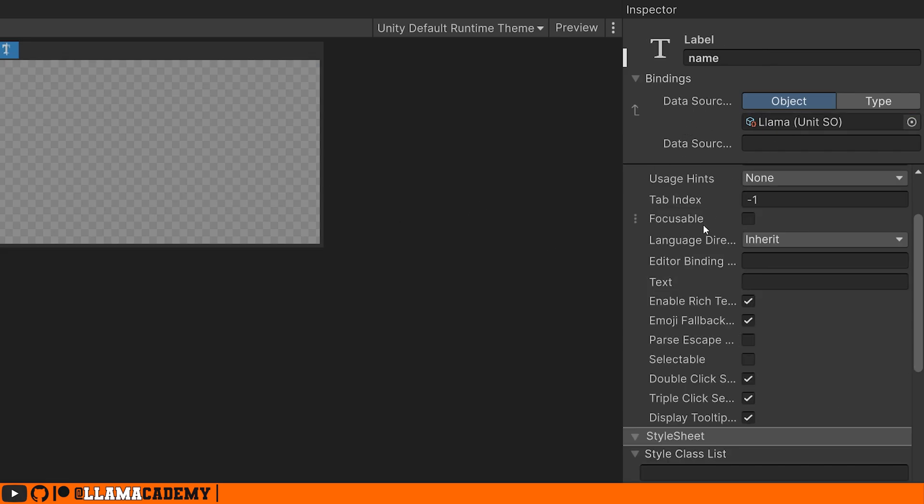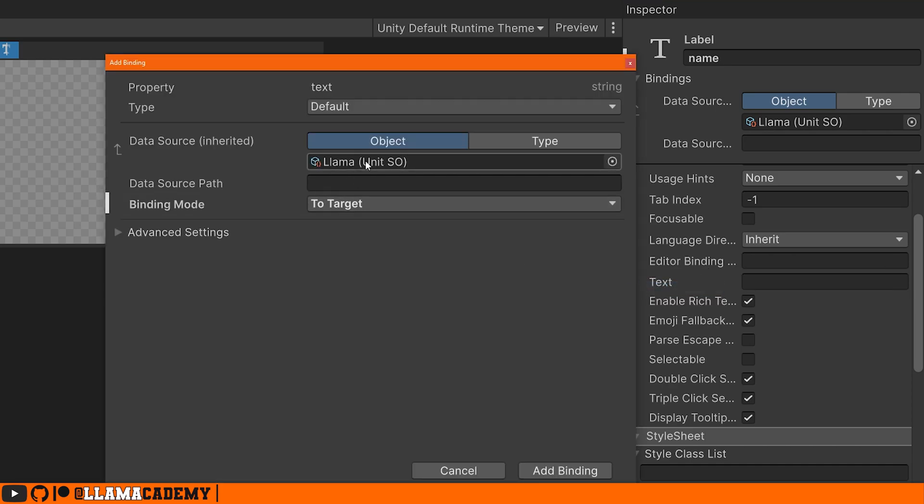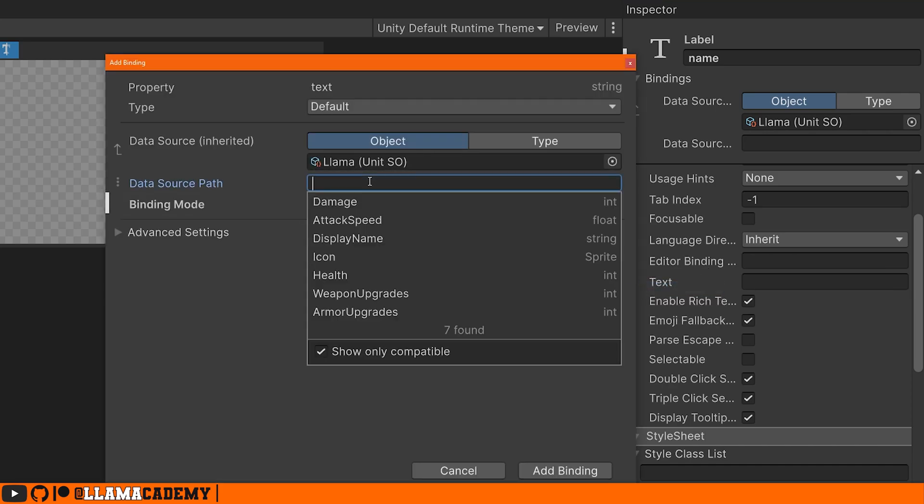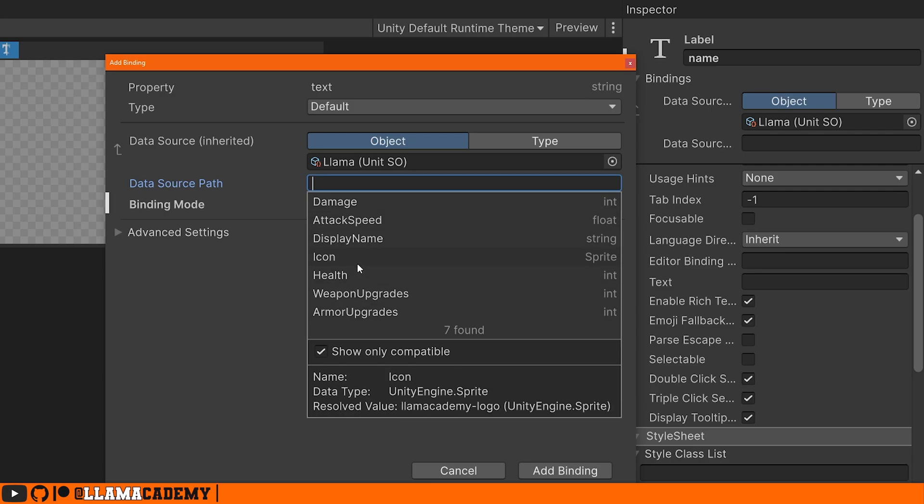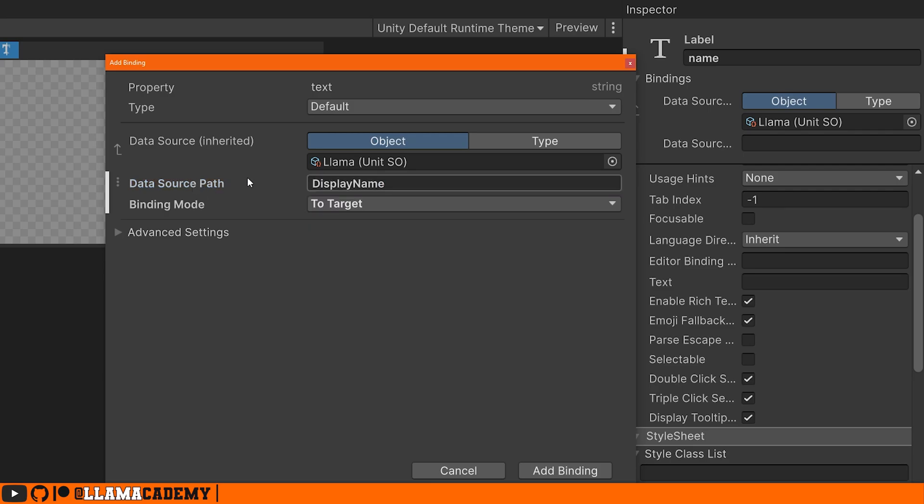Then we come down to the name where we just were notice that it inherits that data source. So then when we go text, add binding, this gets pre-populated when we click here, it gives us a list of the available properties. Since we're talking about the name, let's find the display name.